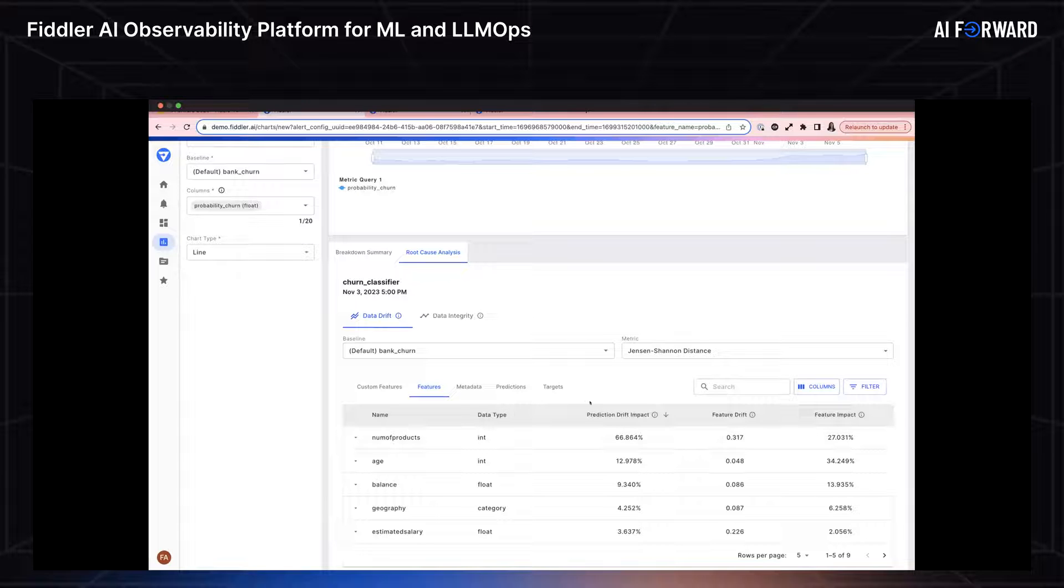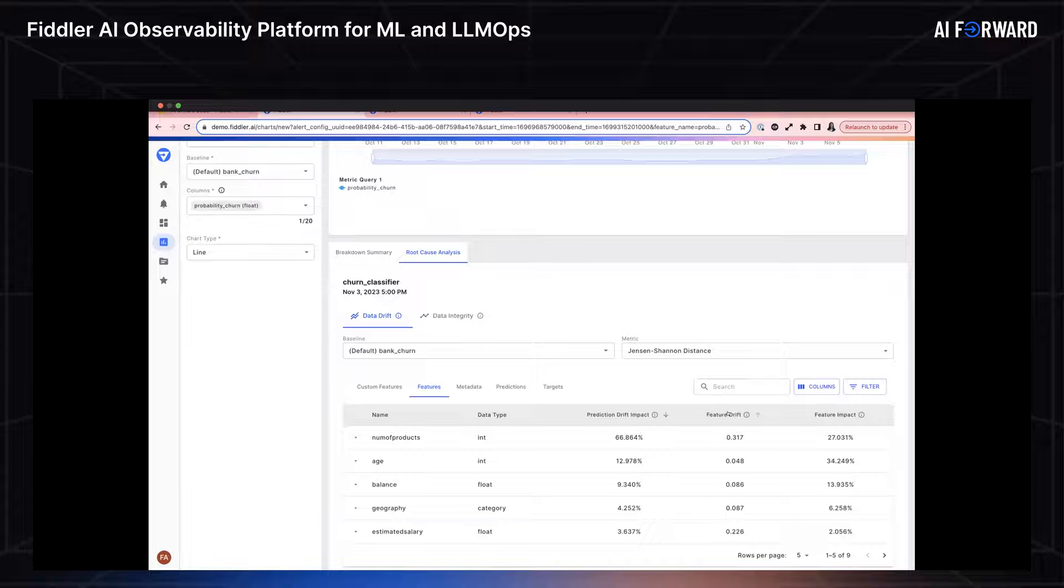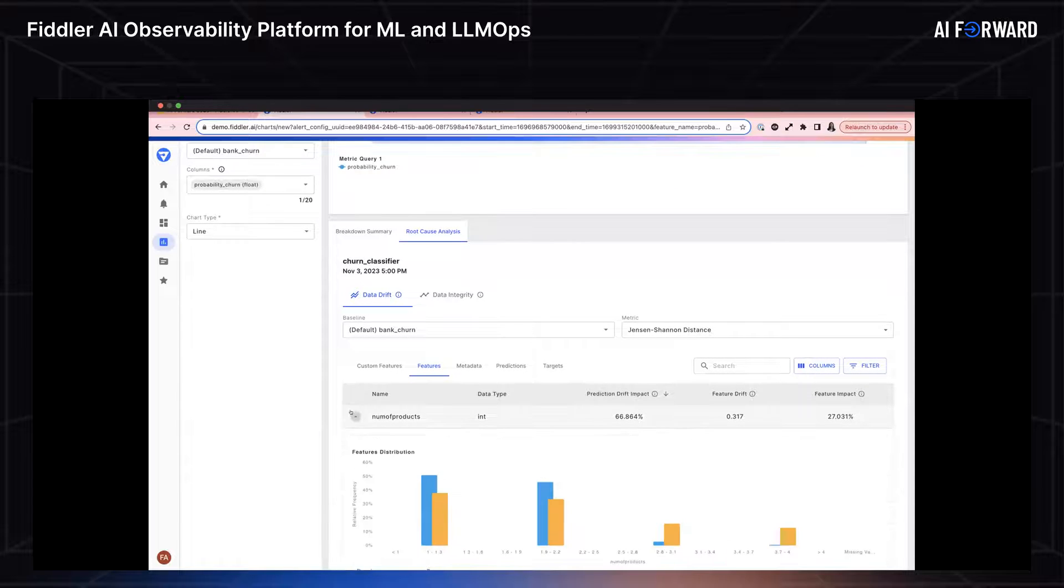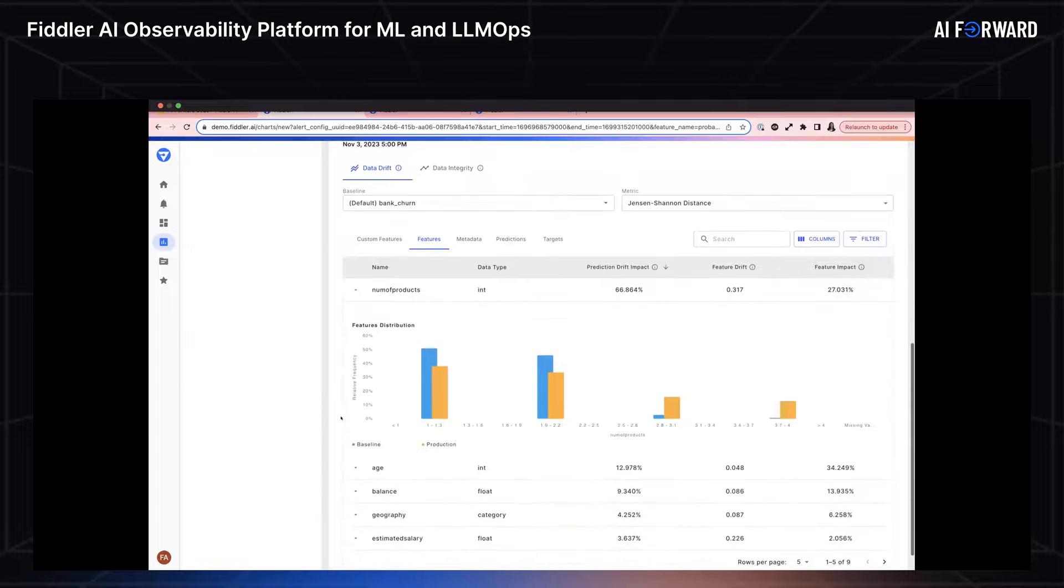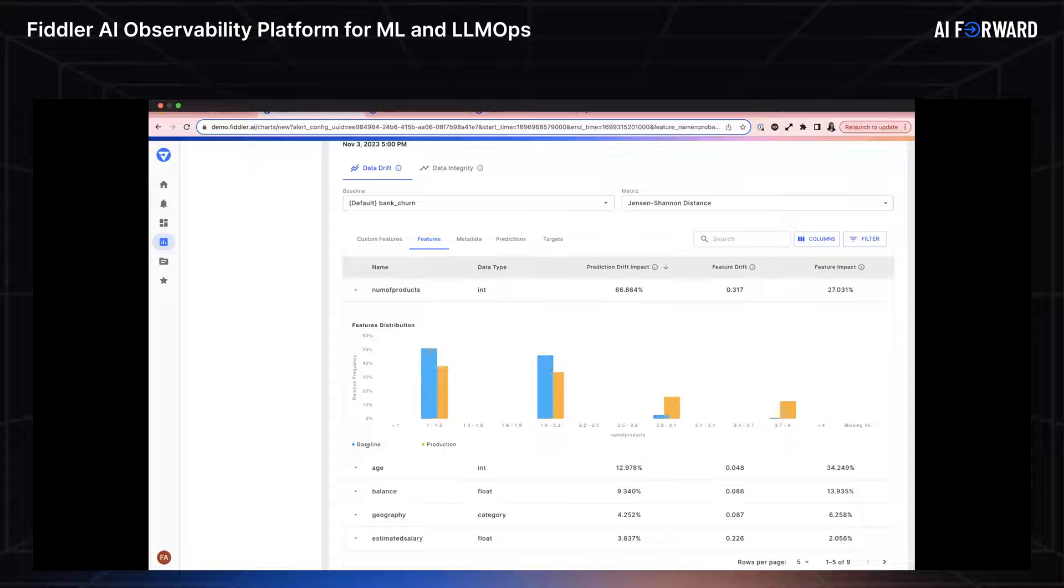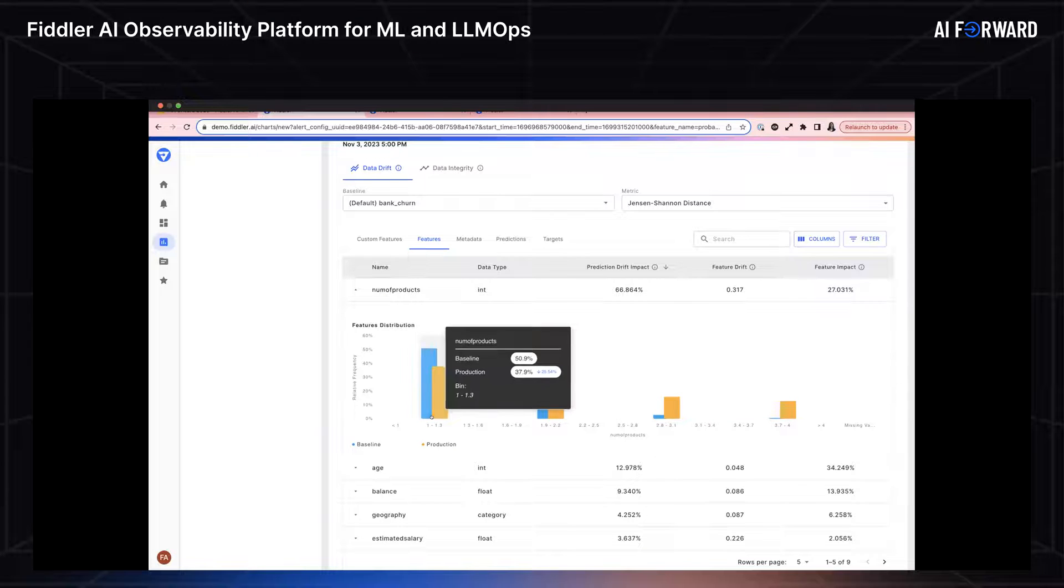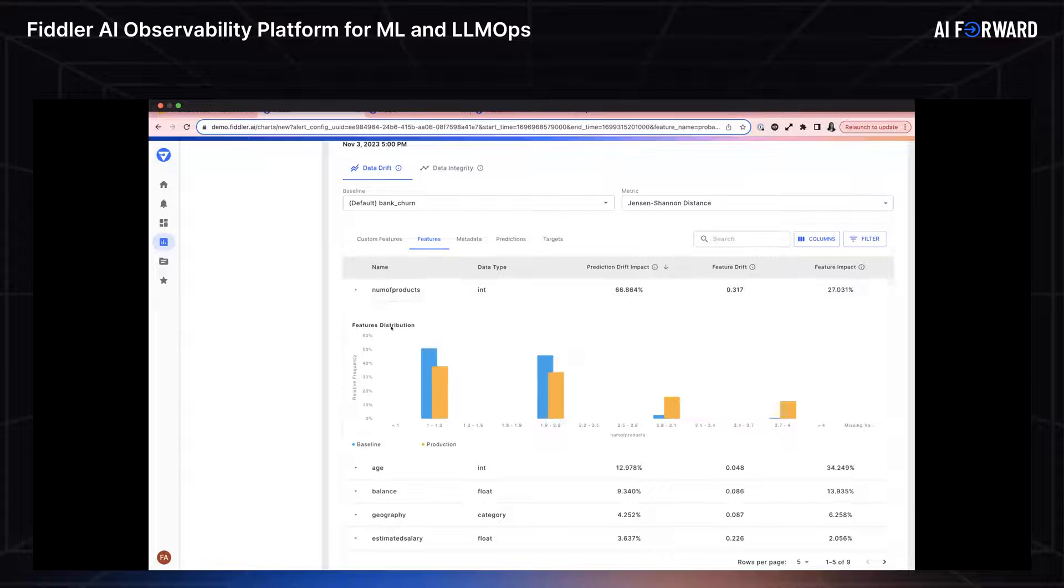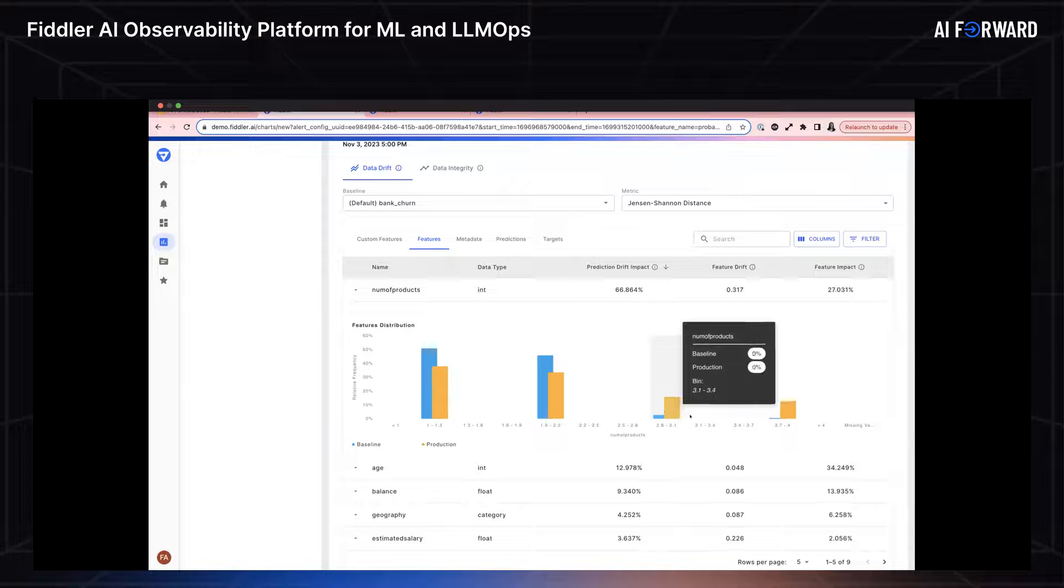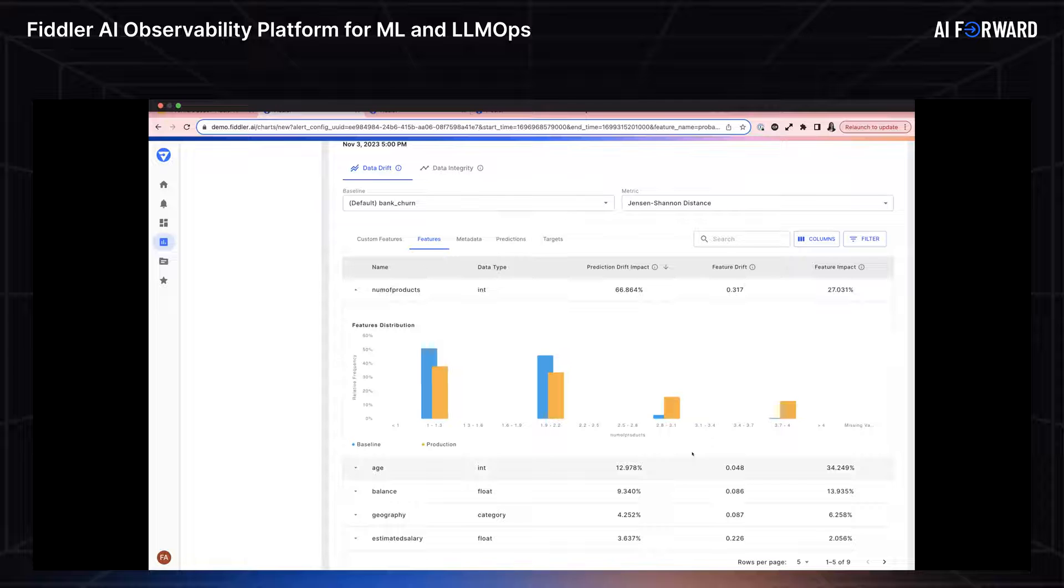I see that my root cause analysis table was recalculated. Specifically, I can tell that 66% of this prediction drift that is unacceptable is happening across this number of products feature. I want to pause really fast and explain that prediction drift impact is calculated by a combination of how much the feature has drifted, as well as how impactful that feature is. I can expand this number of products feature and I'm provided with a data distribution chart. This is telling me my baseline and production data. I can see that my training data set featured mostly values of one and two for this number of products feature. But I can very easily see that production is seeing an increase in the number of three and four values.